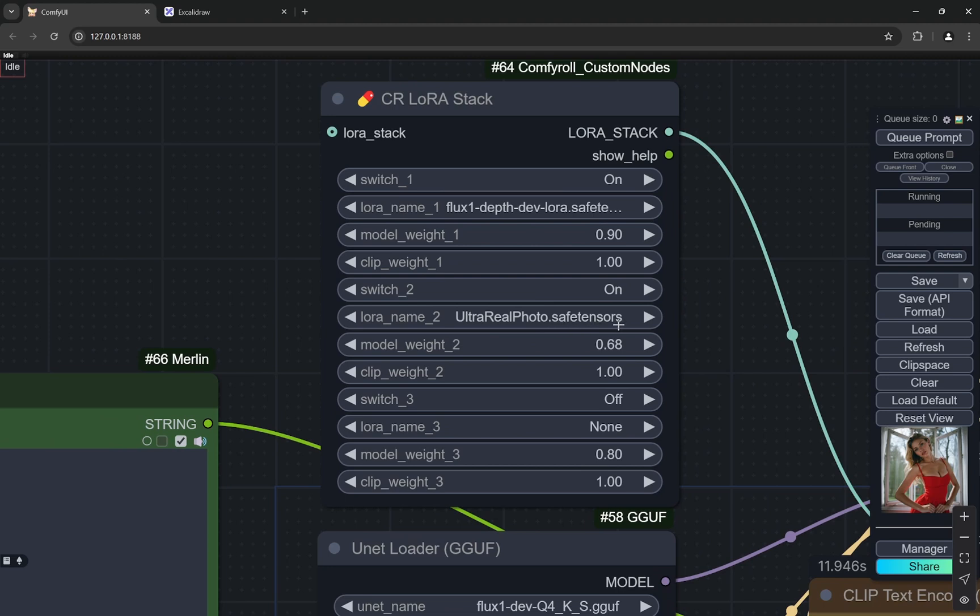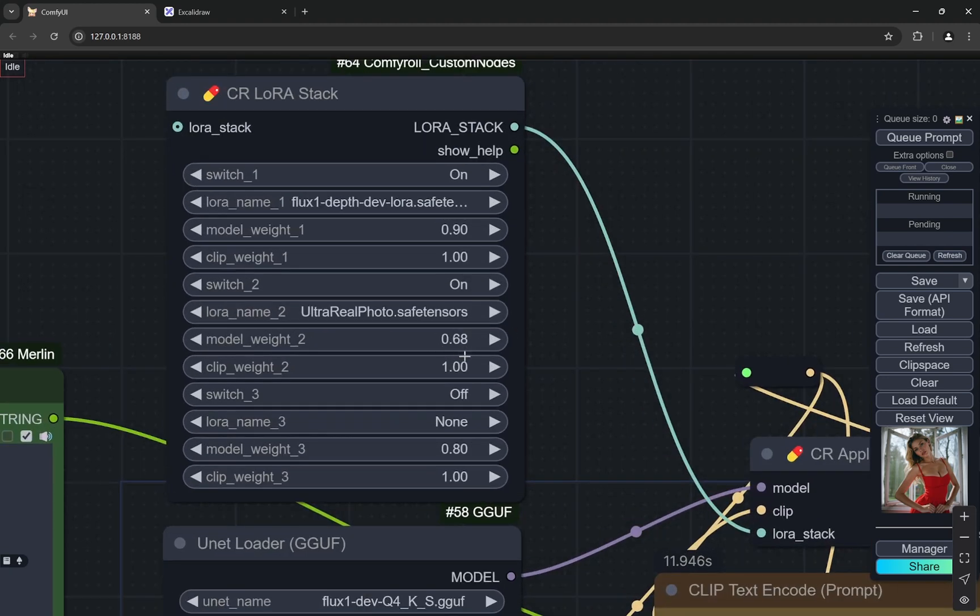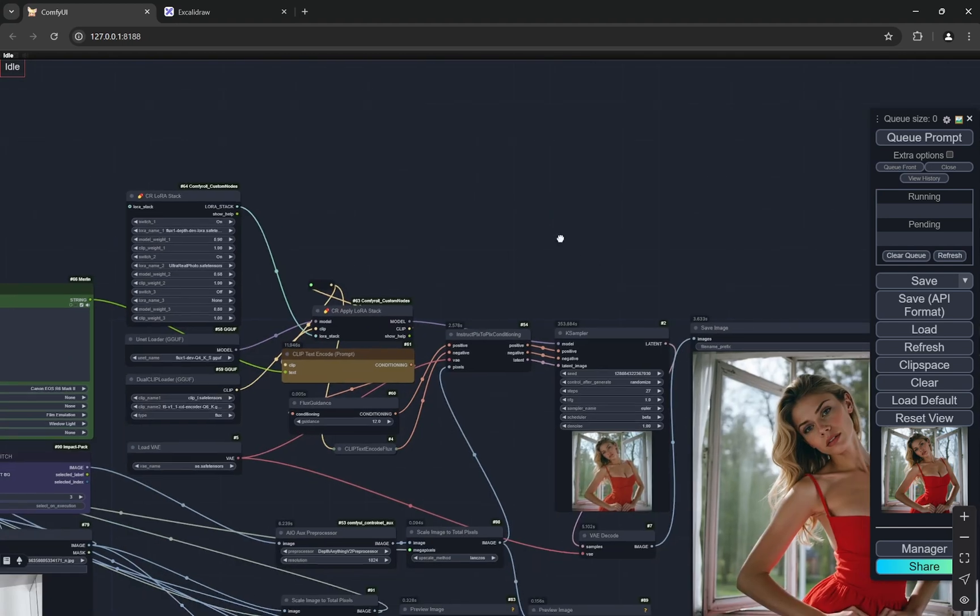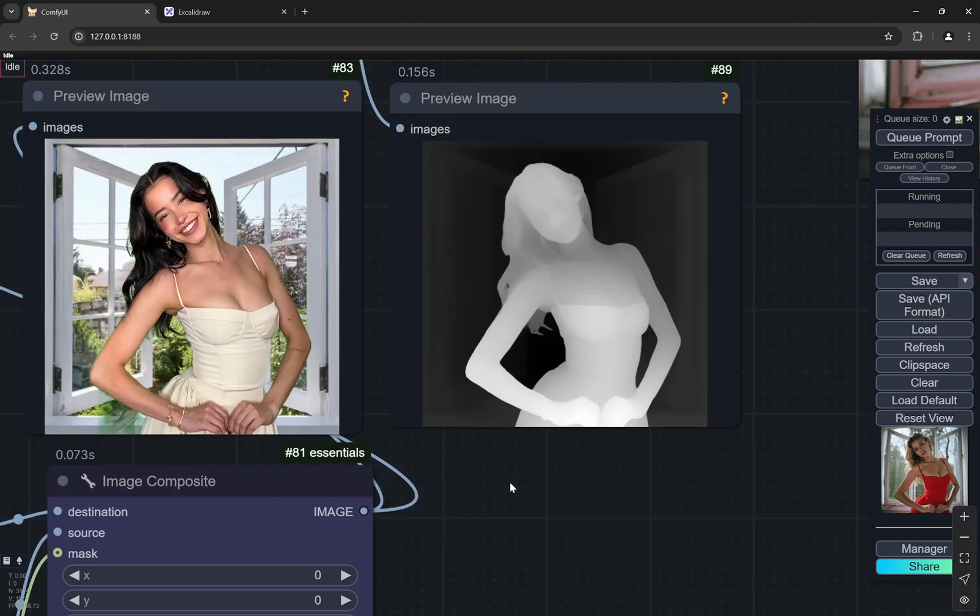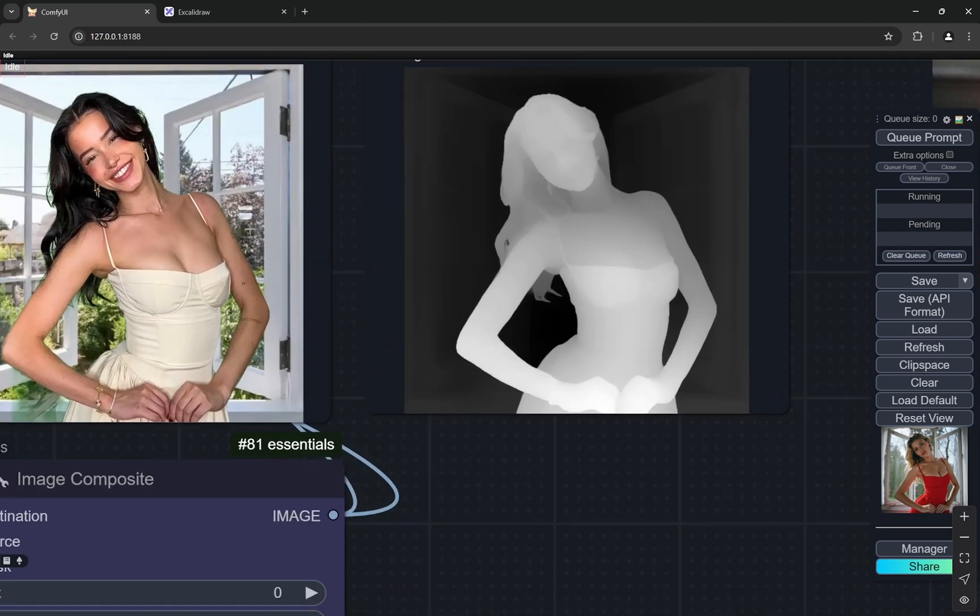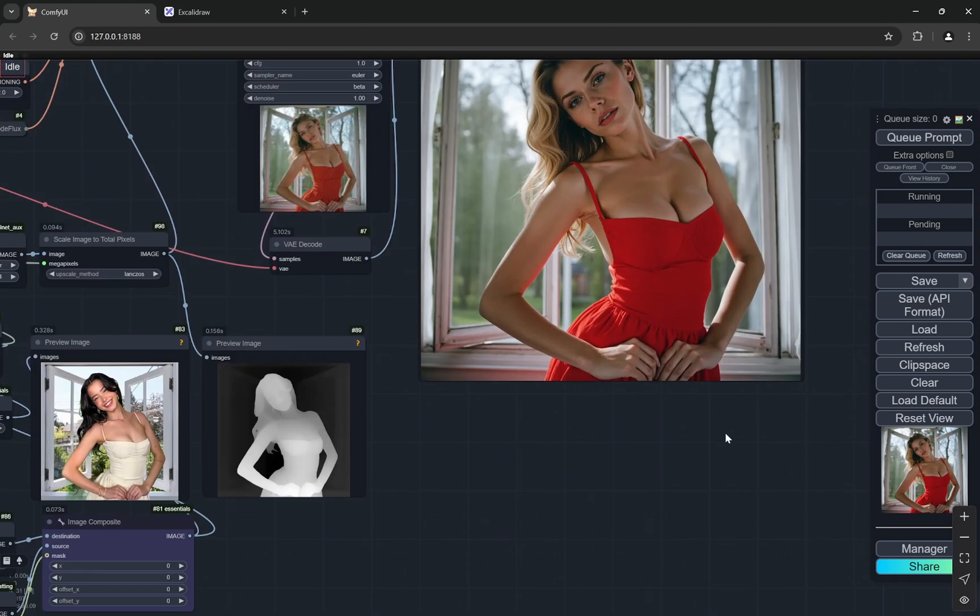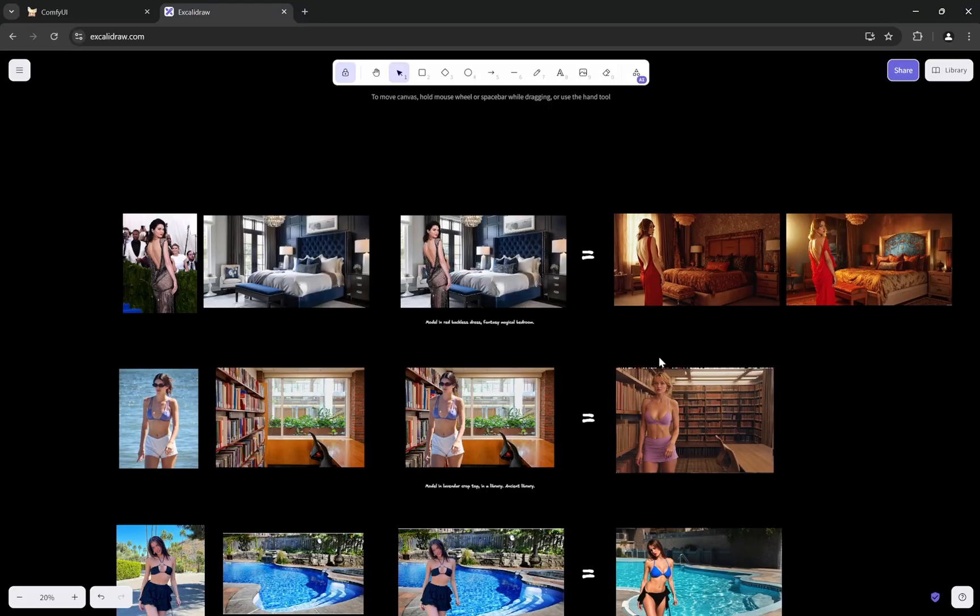So ultra real photo I am using on 0.68 strength and you can see that the depth LoRa I am using 0.9 weight. The reason for that is sometimes what happens is when we are creating depth there would be some kind of edges, something extra which can also come up in the depth map. So I am not putting it at one full because I want a little bit of flexibility for the flux model. So if it finds something it can use its own creativity and if there is some kind of extra selection in the subject it can understand and change it in different ways.